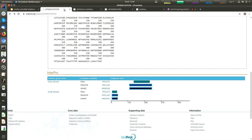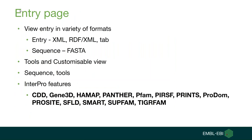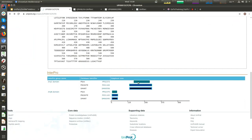To classify proteins in this way, InterPro uses predictive models known as signatures, provided by several different member databases that make up the InterPro Consortium. If I go to the page, you can see the list of member databases: CDD, HAMAP, PFAM, ProSite, SMART, and so on. On the InterPro segment, if we move the mouse over, we can see that this particular signature goes from position 173 to 189 on the sequence, and it belongs to a particular domain. You can follow this to the InterPro site, which basically defines the functionality of this protein.